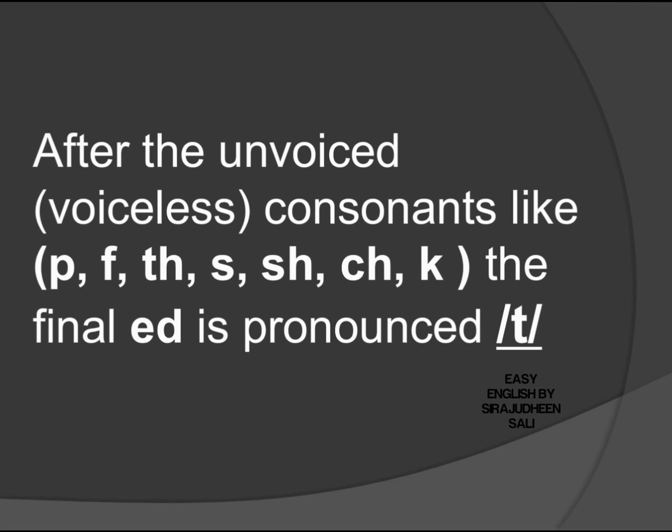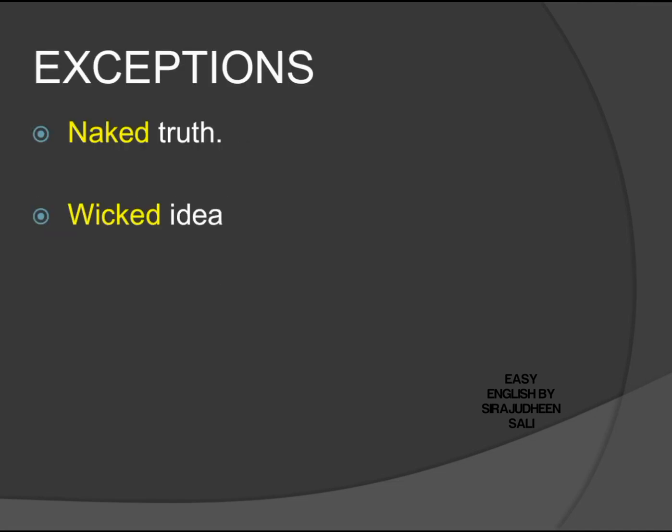And like any rule in English, this one also has got exceptions. So here, according to this rule, both these have to be pronounced: naked truth, wicked idea. But remember, they are exceptions, so their pronunciation—we'll study that also. The first one: naked truth, not 'nakéd truth'. The second one: wicked idea. Once again: naked truth, wicked idea.